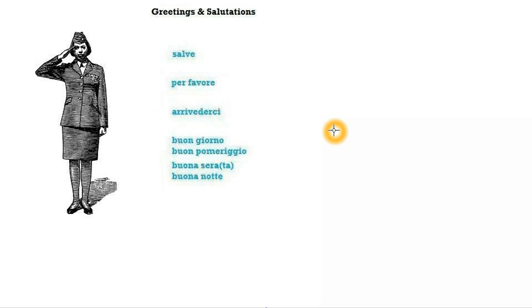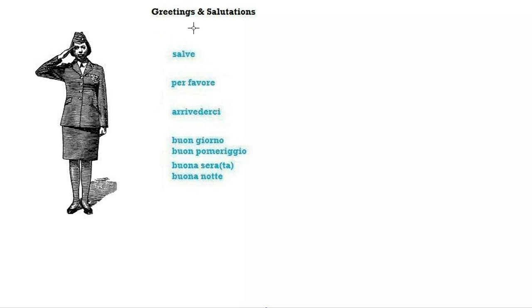Welcome, it's Claudio again and it's time for some Italian greetings and salutations. Today we're going to look at how to greet people and be a bit more polite.